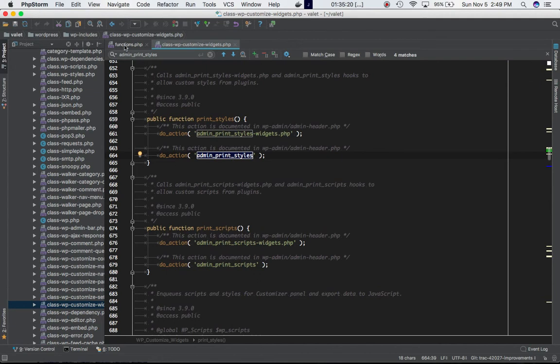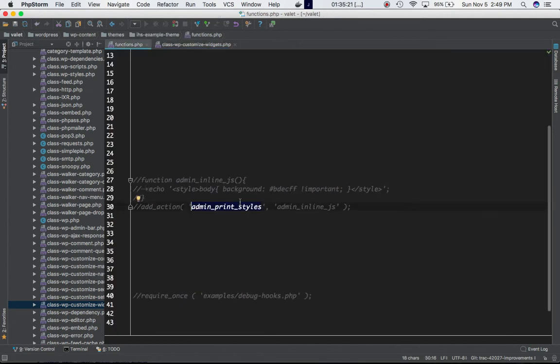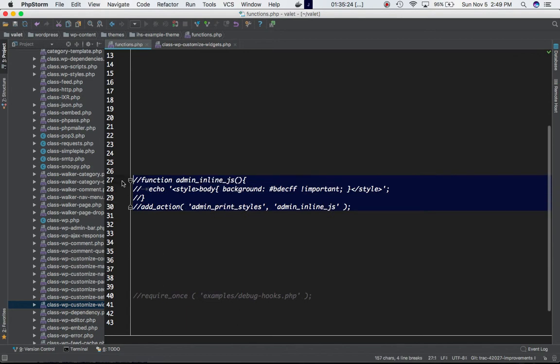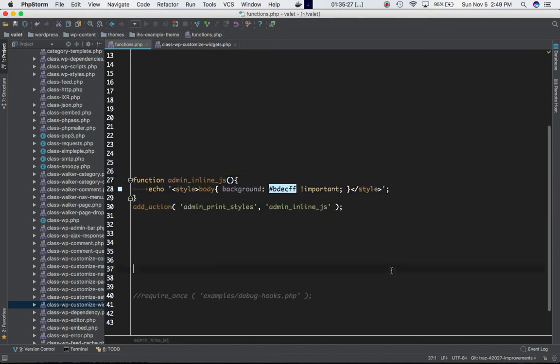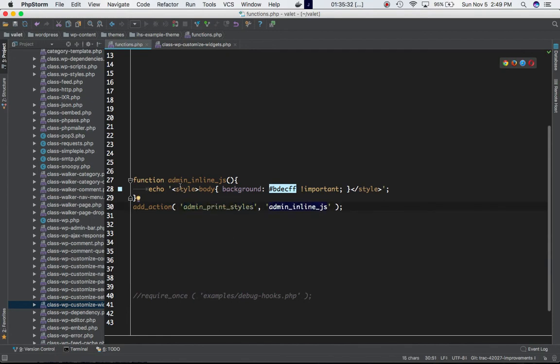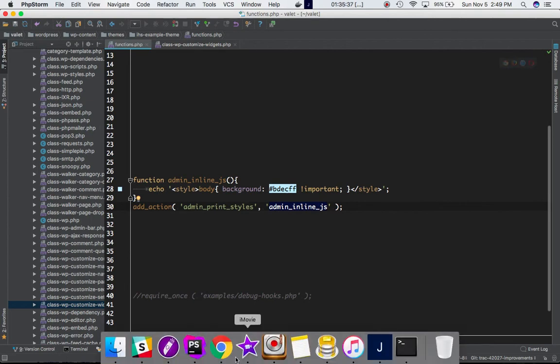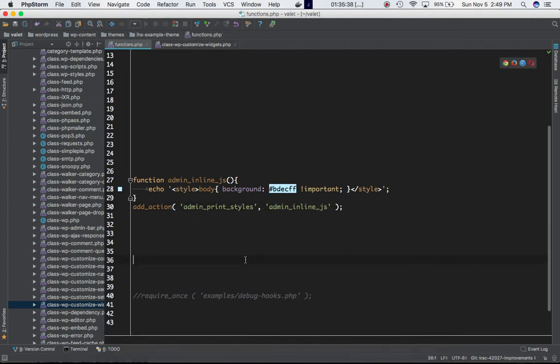That's what I've done here. I'm using add_action, I'm latching on to this hook using my custom function, and I'm including my inline style. Let's go ahead and save this, let's refresh the page.